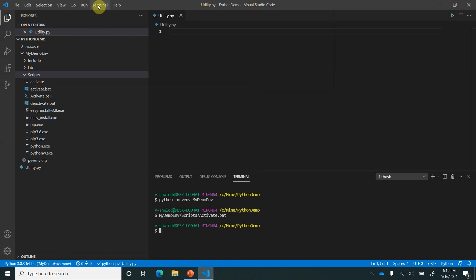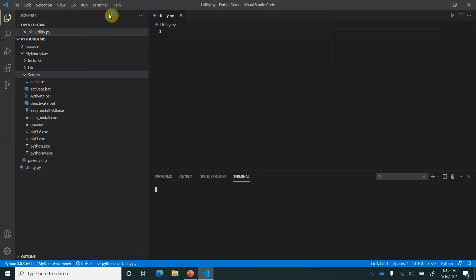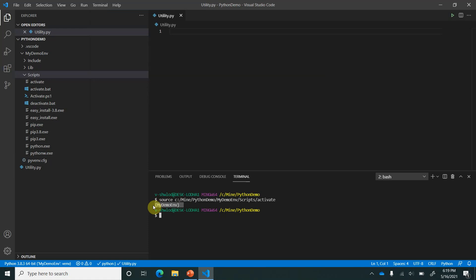Next what we need to do is here you cannot see the impact. So for that we need to go and open up a new terminal, and inside the new terminal now you can see it is showing the new environment's name which is my demo env. This is how we have done the setup. Next let's try to import some packages or install some packages here.